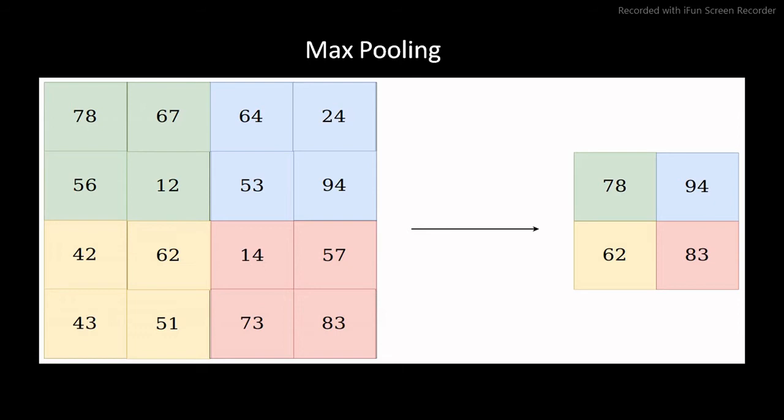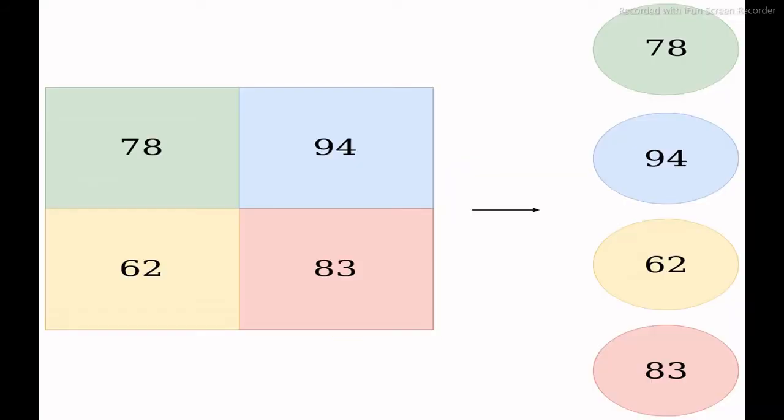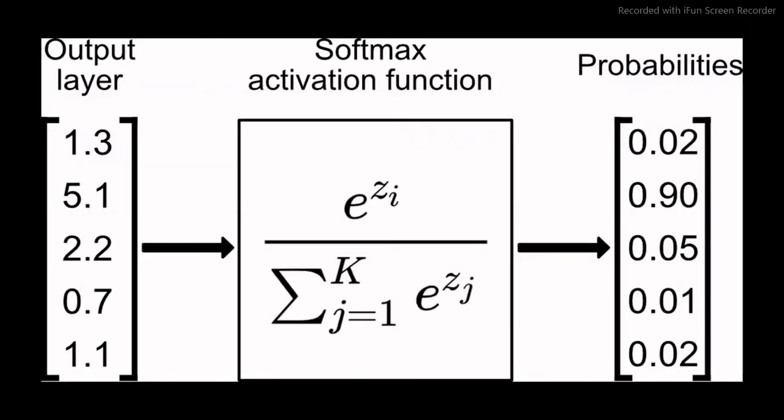Now we will discuss about fully connected network. Fully connected layer is a simple feed-forward neural network. It forms the last few layers in the network. The input to the fully connected layer is output from the final pooling which is flattened and then fed into the fully connected layer. The flattened vector is then connected to a few fully connected layers which are same as artificial neural network and perform the same mathematical operations.